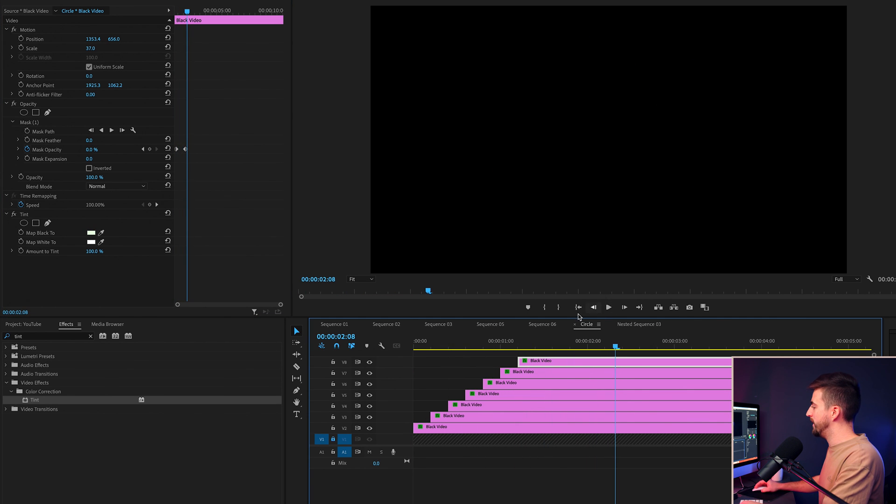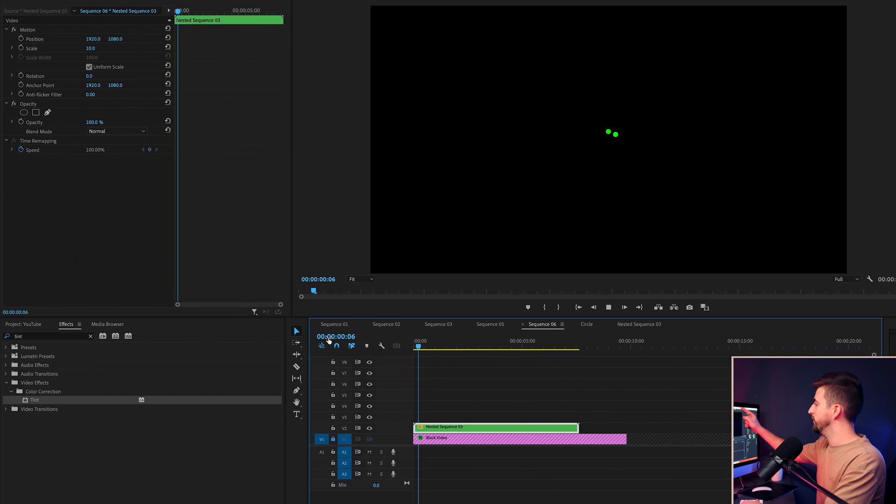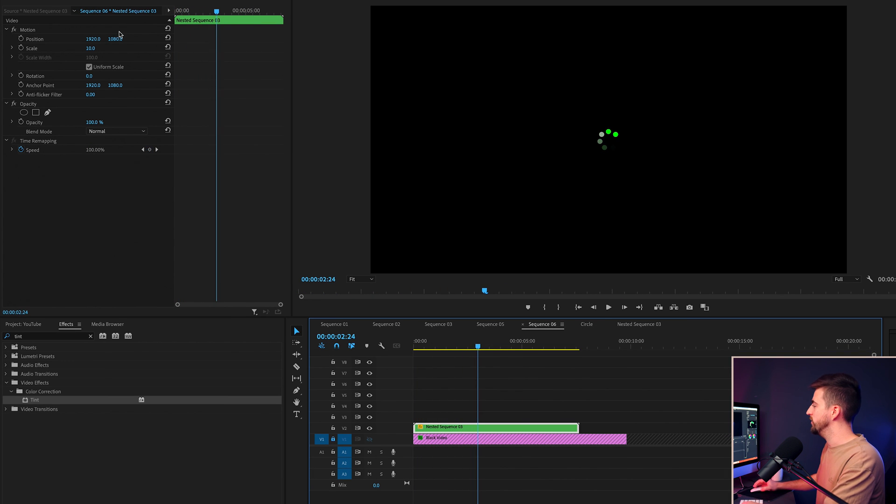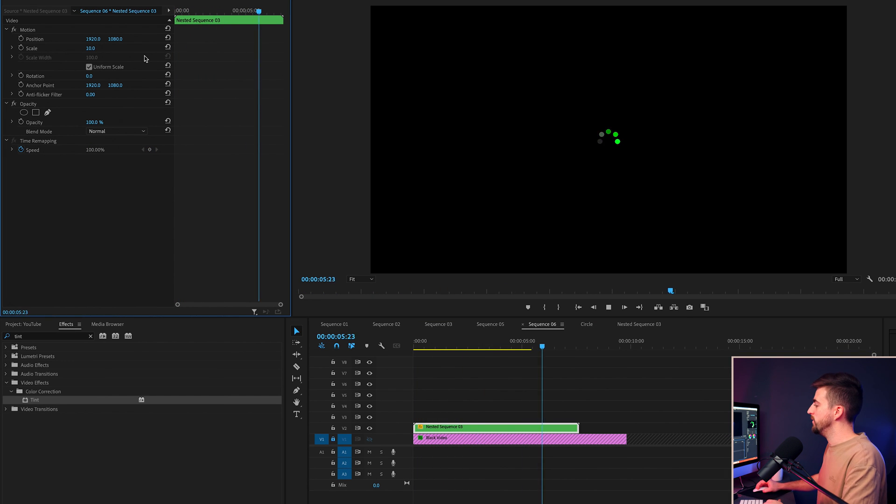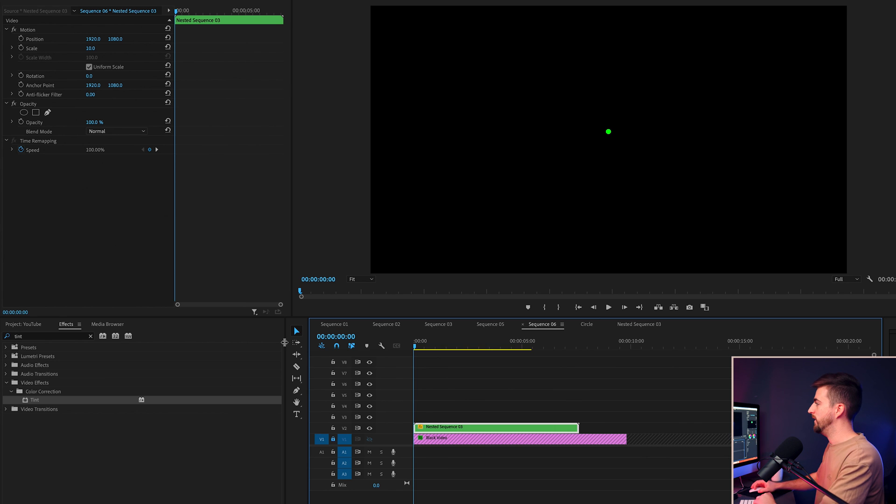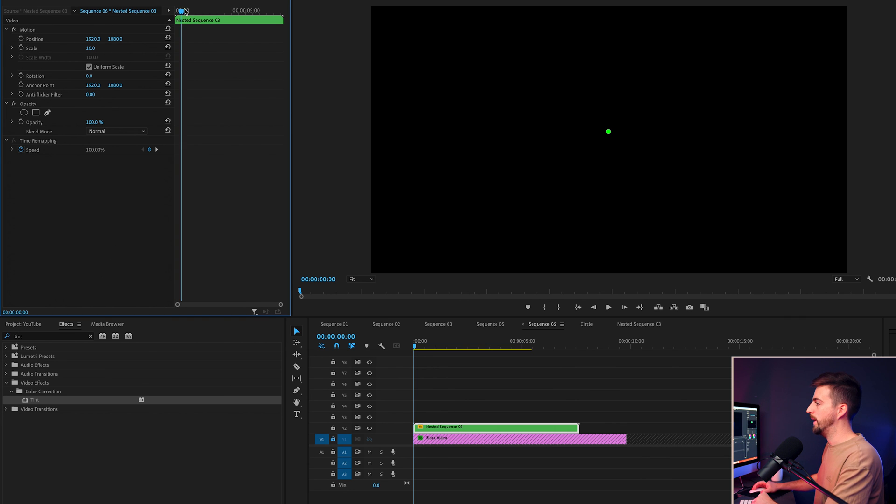So now when we go back to our original sequence, you can see we've got this really cool color gradient on our loading animation. You can also create a slow zoom in or zoom out on this if you wanted to. So at the very beginning, we'll create a brand new keyframe on scale.